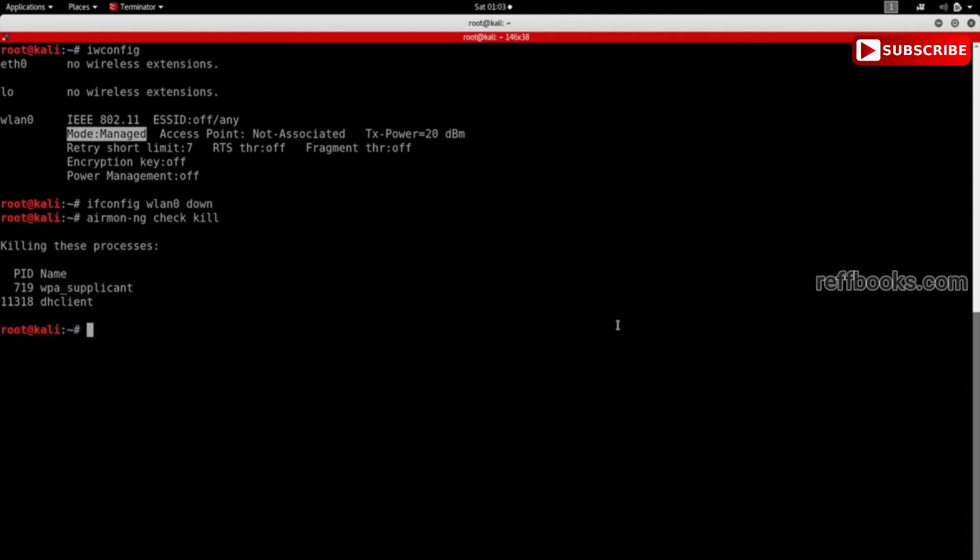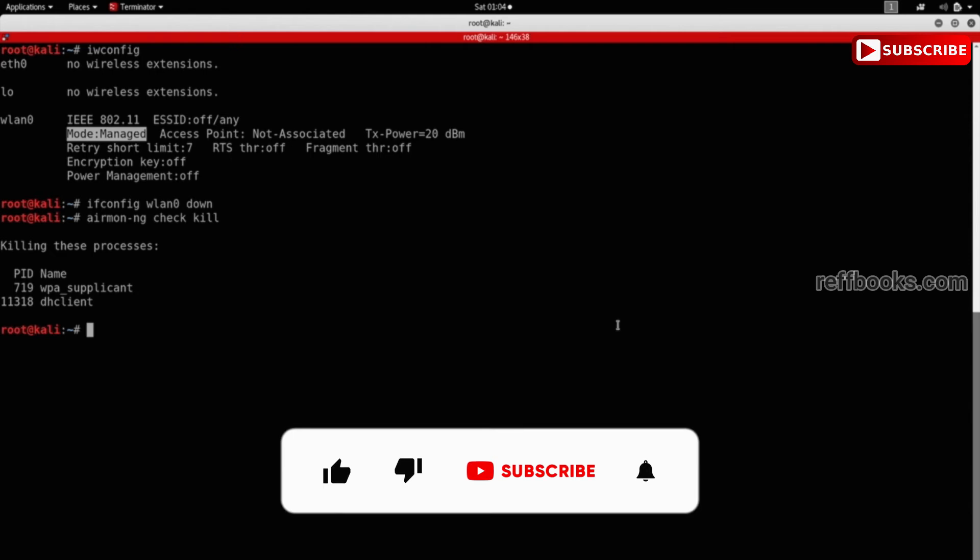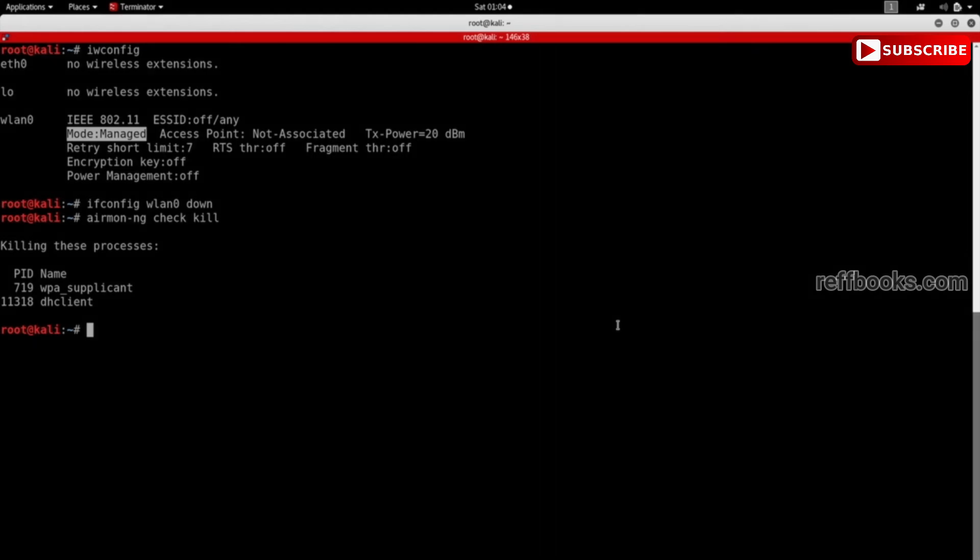But this is no problem because we will only need to be in monitor mode when we are running pre-connection attacks - attacks that do not require us to connect to any network. So we actually do not need internet connection to run any of the attacks that require monitor mode.